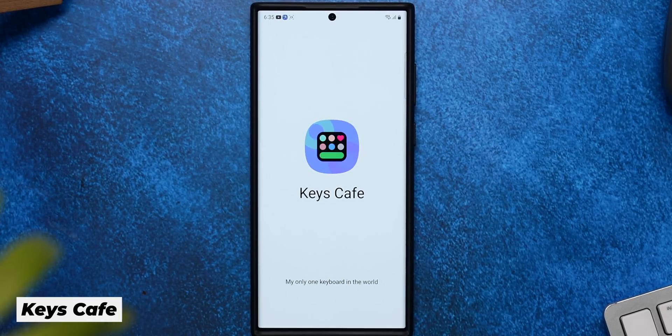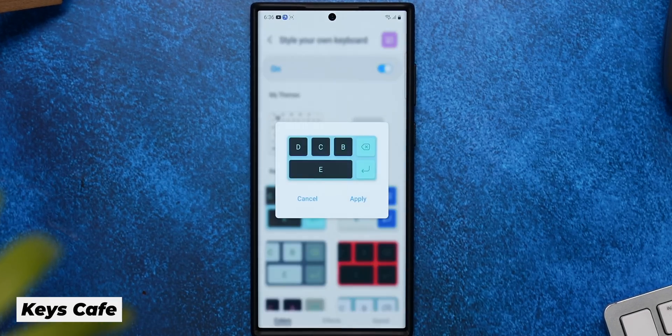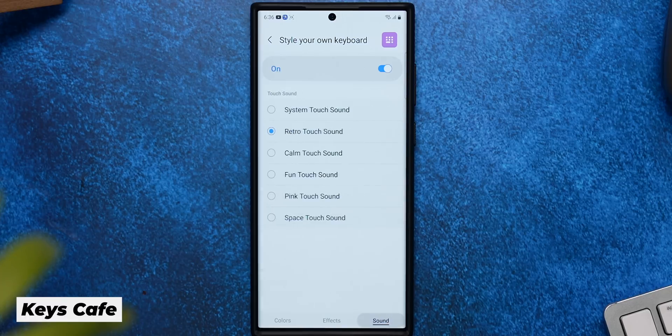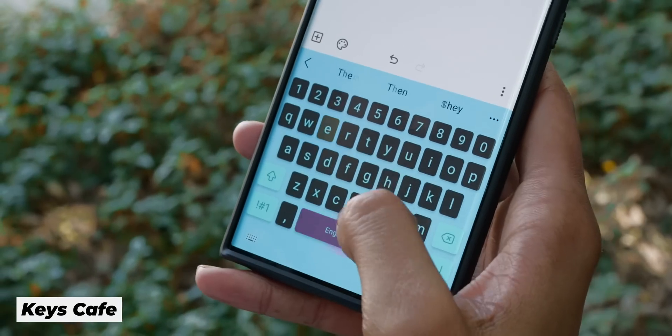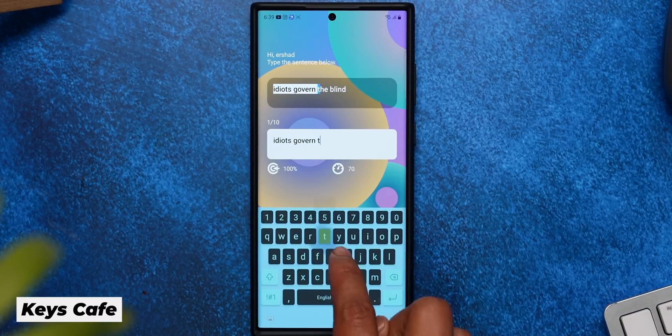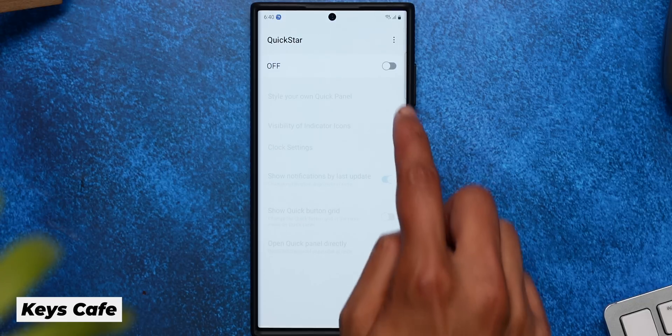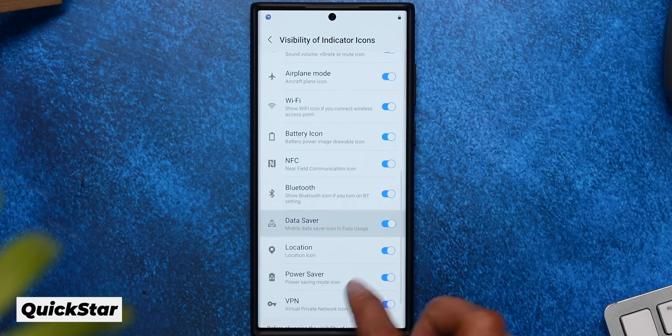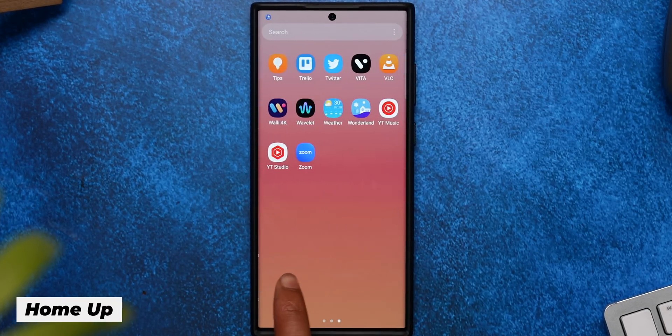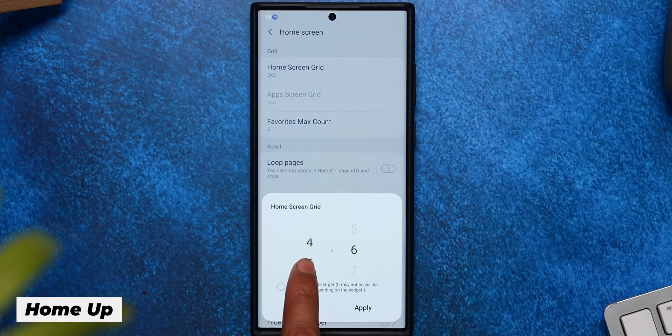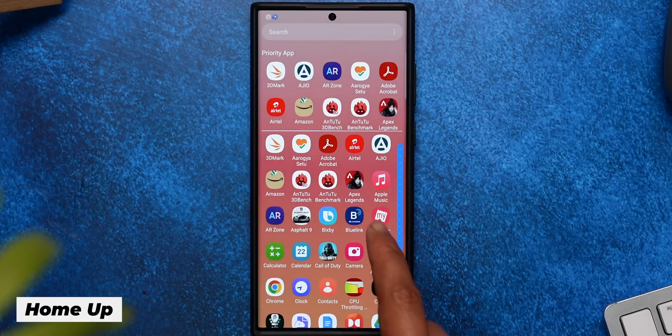All the modules mentioned so far were Life Up modules. Moving on to the Makeup modules — the first one is Keys Cafe, where you can customize your keyboard to your liking with different colors, custom effects, and sounds, as well as some typing games. Quickstar is a pretty old module that allows you to change up the quick settings panel and the status bar — you can switch off visual indicators like Wi-Fi and mobile data one by one, or switch them off entirely for a clean minimalist look. The Home Up module lets you change the app drawer from horizontal to vertical scroll and adjust the number of icons on the app drawer or home screen grid.